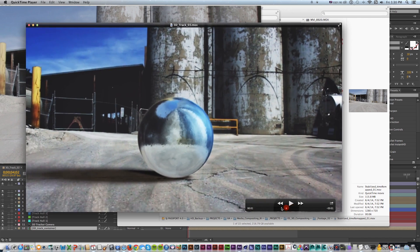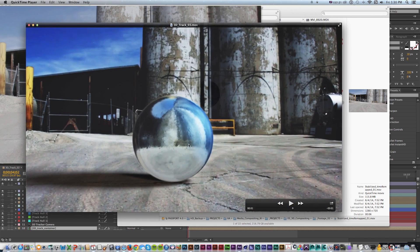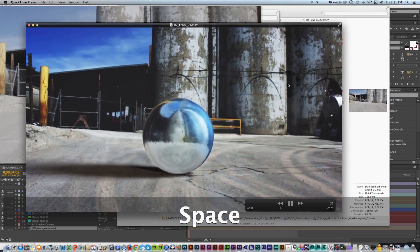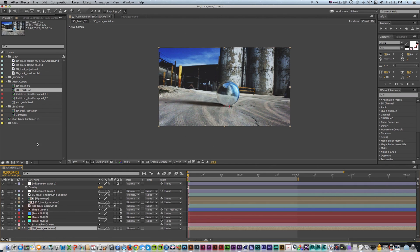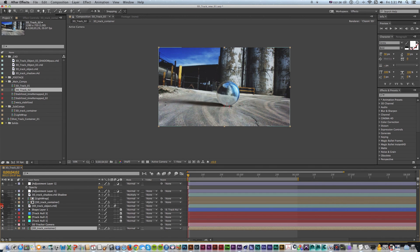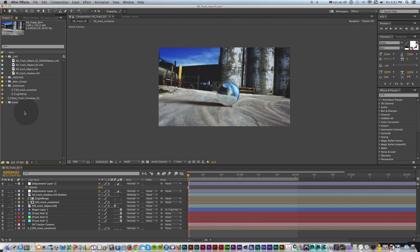This will be the third in my tracking series about all different ways to track and composite elements into footage — the more complicated case where it's close to the camera with camera movement. This will be a two-parter: we'll cover first how to track it and get it set up, and in the second half how to composite, light, add reflections and the shadow pass. Let's get started — this will be a fun one.